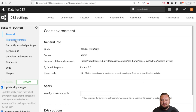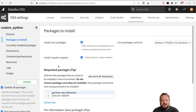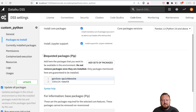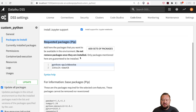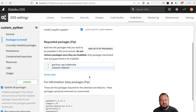Under here, my custom Python code environment — if I click on Packages to Install, you'll see the Requested Packages section. In my particular case for this project, I needed both the Python QuickBooks library and the Intuit OAuth library. Once those are in there, all I have to do is hit Save and Update, and that will request those packages from pip and install them in this code environment.